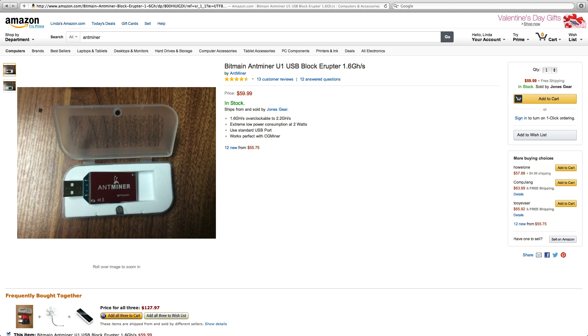I'm not sure how you do that exactly. But it brags about low power consumption of 2 watts, which is pretty low. It's a standard USB miner, and it works with CG miner, so you can use it on most of the pools out there.